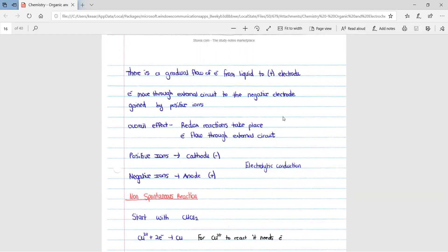The positive ions move to the cathode because the cathode is negative, so the positive ions are attracted to the negative cathode. The negative ions move to the anode, which is positive. The positive ions go to the negative electrode — the cathode — and the negative ions go to the positive electrode — the anode — because positive and negative attract. This is called electrolytic conduction.